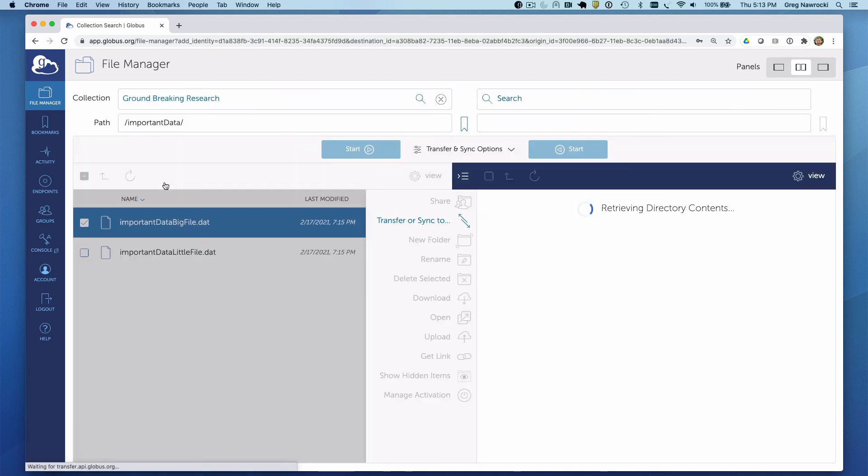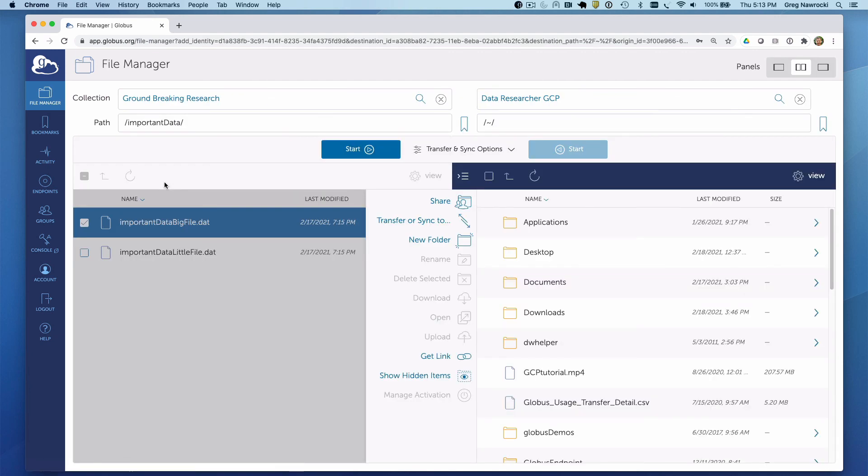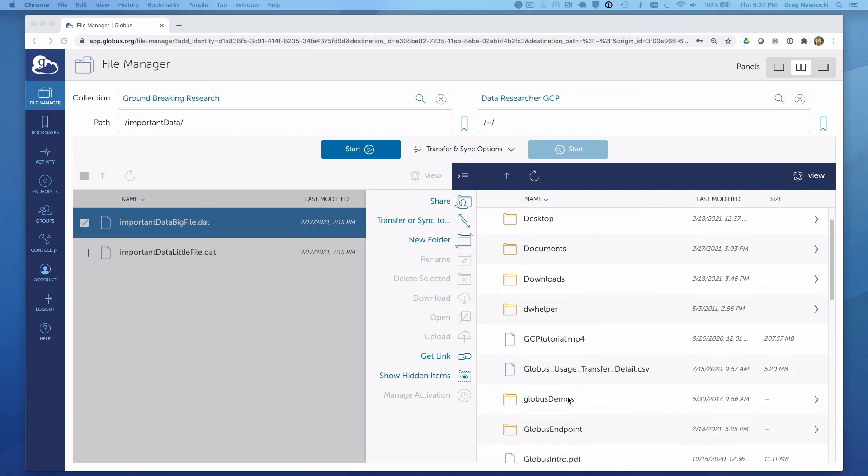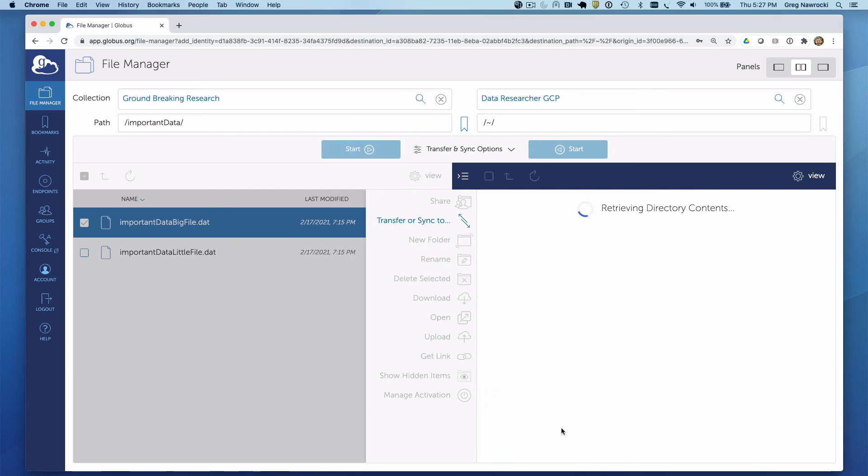Click on that collection, and you will be directed back to the File Manager page, where you will see your Globus Connect Personal collection in the right-hand pane and all the files that are on your local computer in the directory listed in the Globus Connect Personal Preferences menu under the Access tab. I'm going to navigate to an empty directory on my Globus Connect Personal Endpoint so things look a little cleaner.